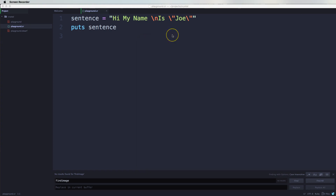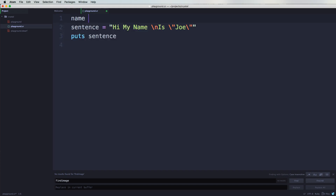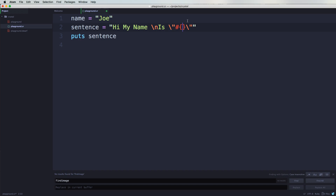Now let's talk about interpolation. Interpolation is when you're able to run some type of code within a string. Let's say I wanted to have my name as a variable. I come here and say name equals to Joe. Now if I want to put it inside of the string, I will come here and say hashtag and then curly brackets and then put in 'name'. What that's going to do is take the variable name, which is equal to Joe, and display what's inside of that variable — so Joe is what's going to show up.